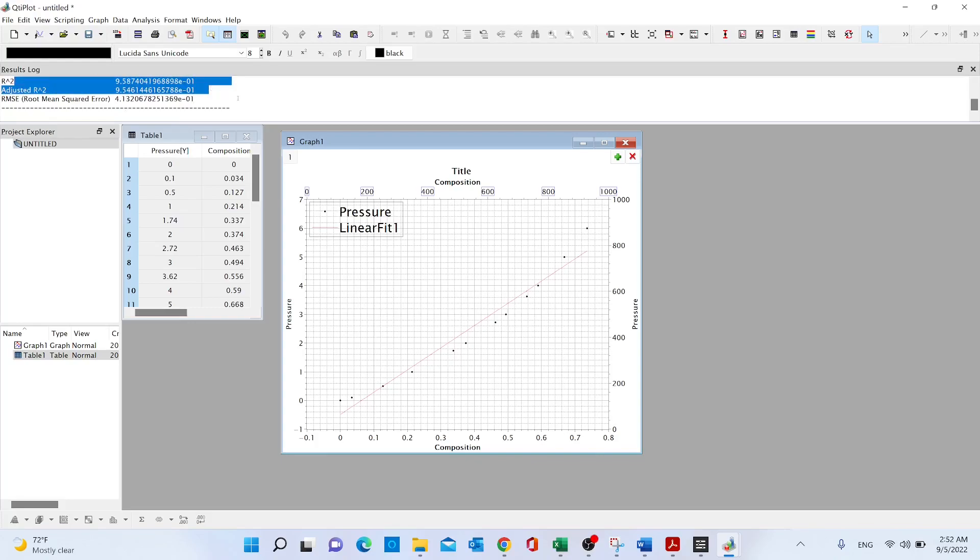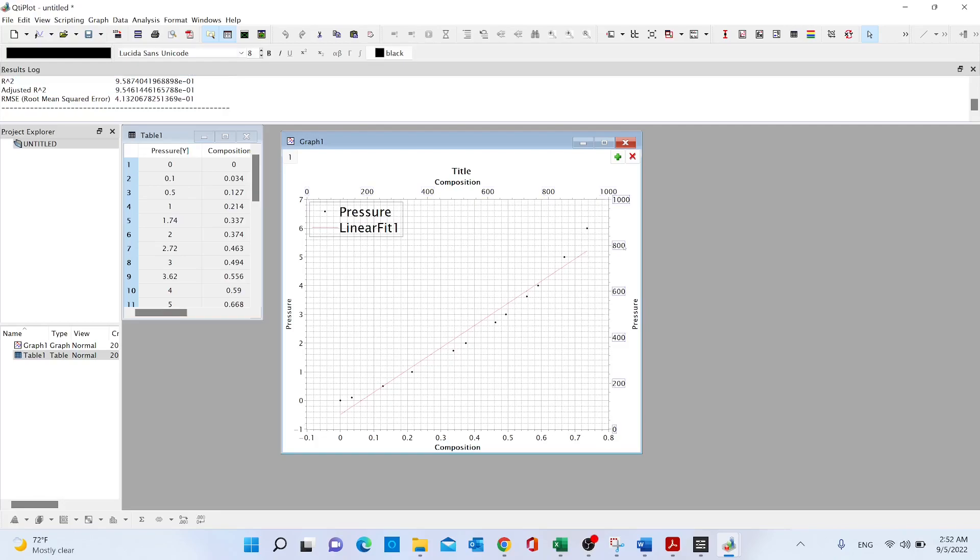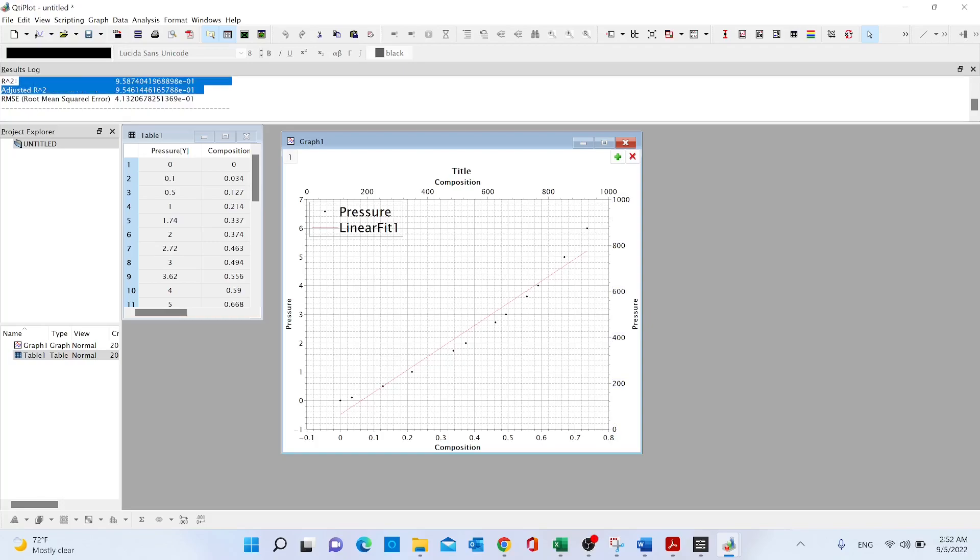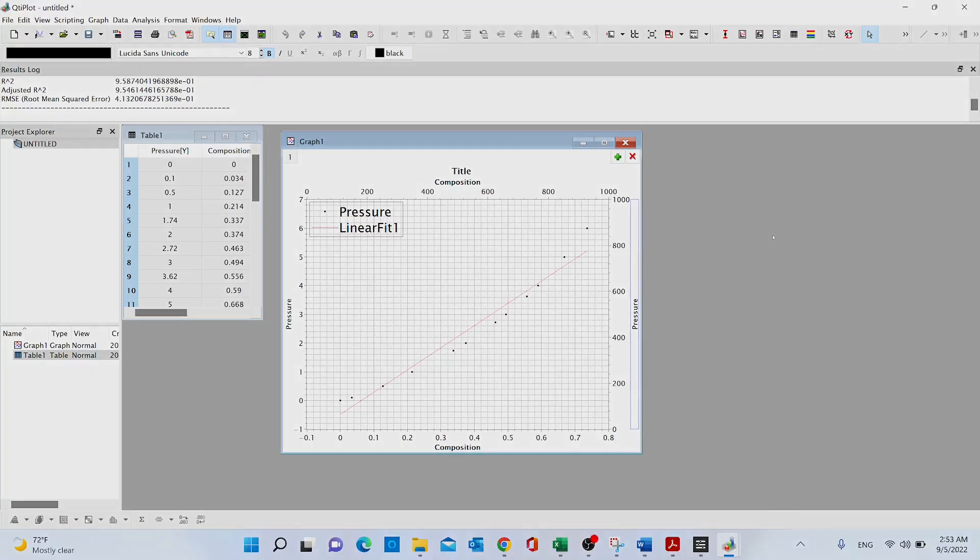Here we can see how QTI shows us the R square and we get a linear fit. Then we can just make this prettier as I have explained before, and here we have the information of our regression. So that's it.